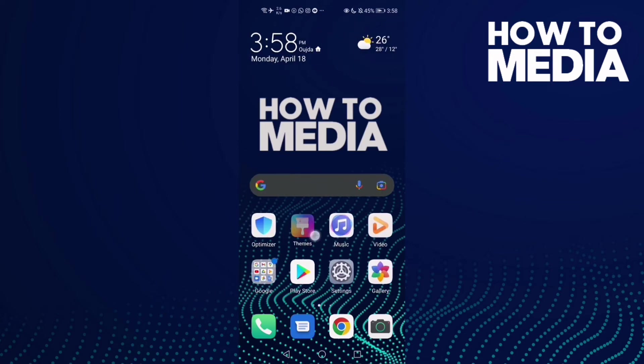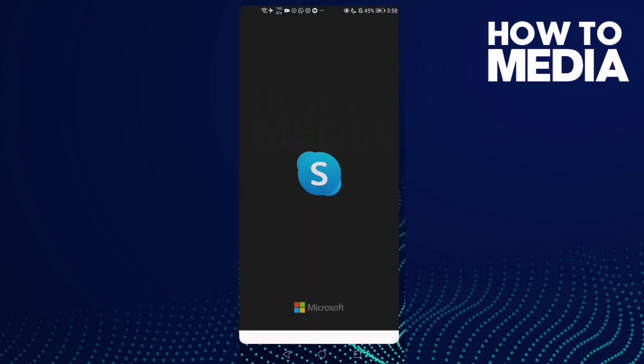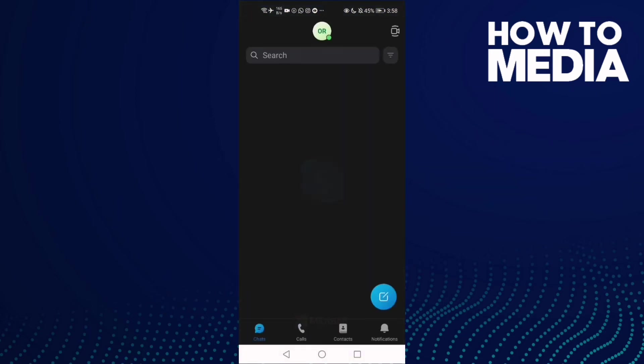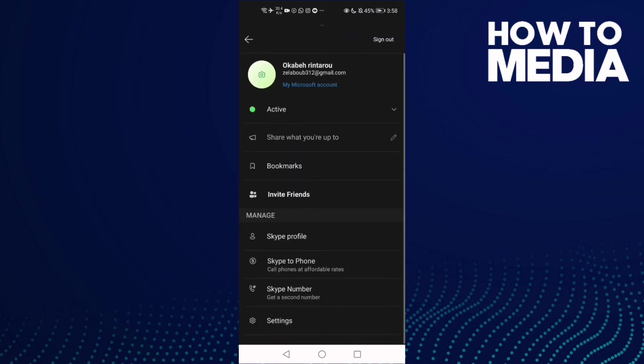First, we're gonna go to Skype and then click on your profile here.